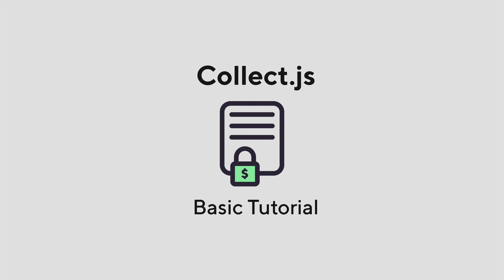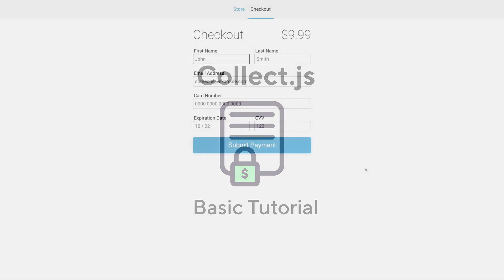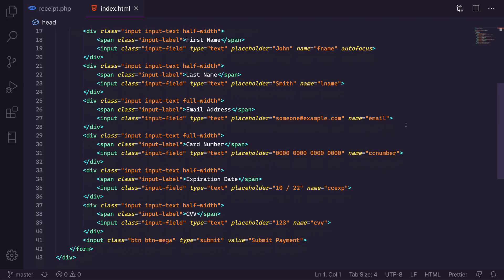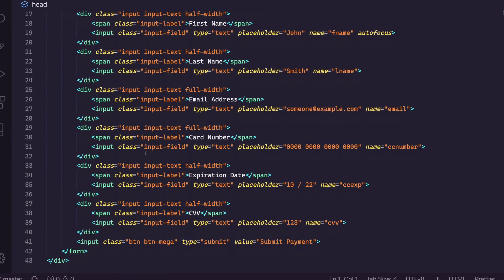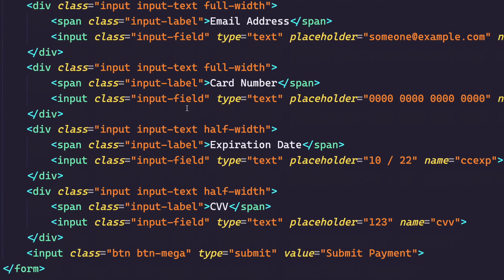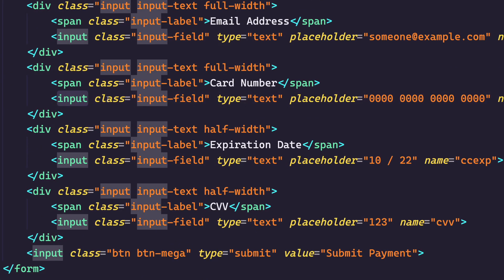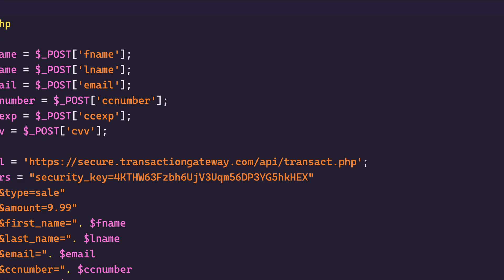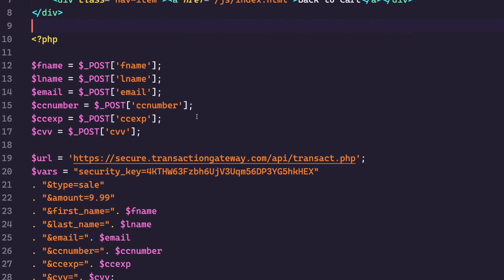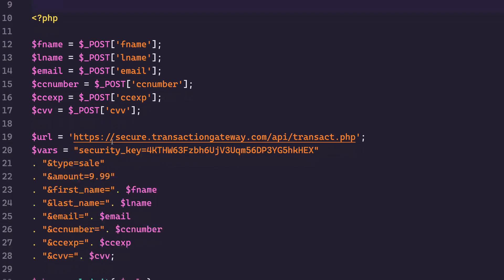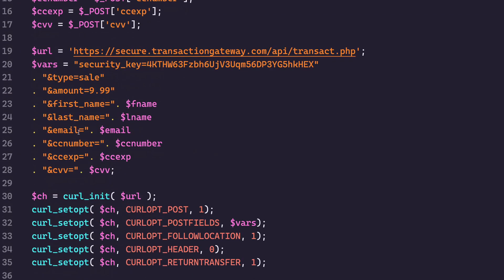Now why would you use CollectJS over just the Direct Post on its own? Well I've got this example site right here and if I look at the code for it you can see this is just a standard web form and I'm collecting the card information here in just standard inputs and when I submit them to the Gateway via Direct Post I'm collecting them and I'm sending them as plain text values to the Gateway.